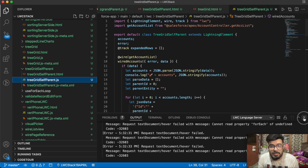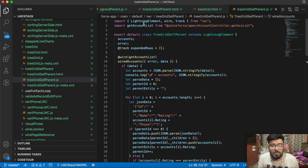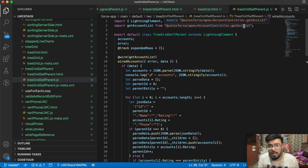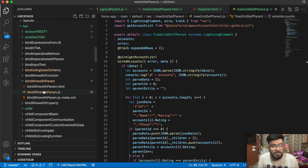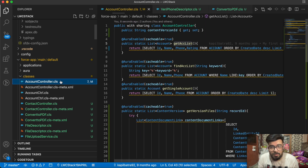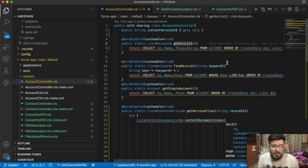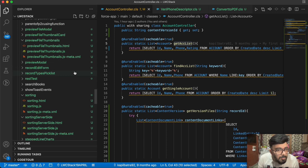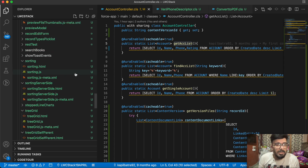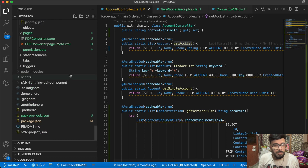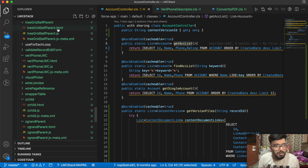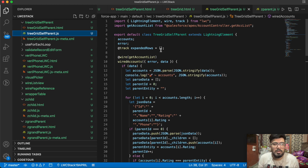In the JavaScript, first I'm wiring the accounts from an Apex function called getAccList. In getAccList I'm just having a basic SOQL query: SELECT Id, Name, Phone, Rating FROM Account ORDER BY CreatedDate DESC with a limit — just to maintain flexibility of the data.